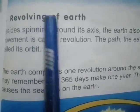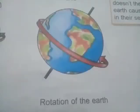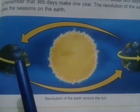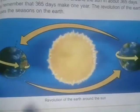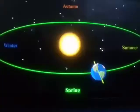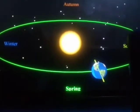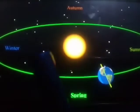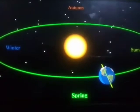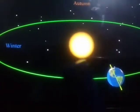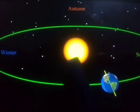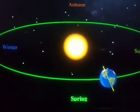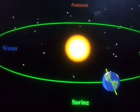The next topic is the revolution of the earth. Besides spinning around its axis, the earth also moves around the sun. This movement is called revolution. The path the earth takes around the sun is called an orbit. The earth takes 365 days to complete its revolution — and you may remember that 365 days make one year.